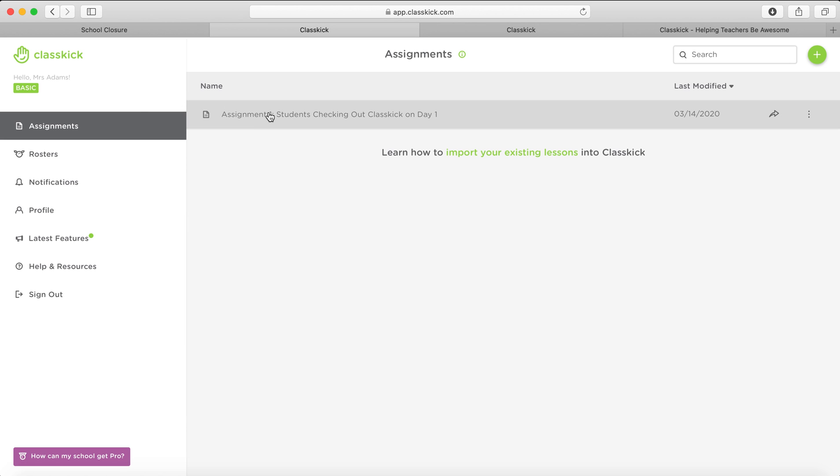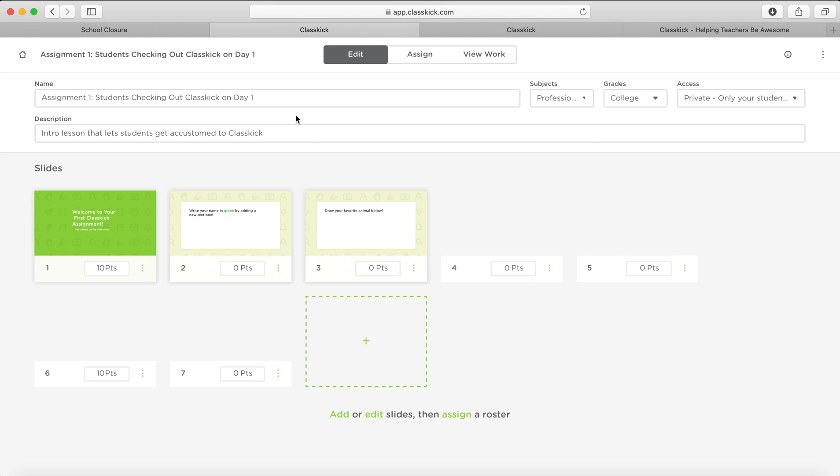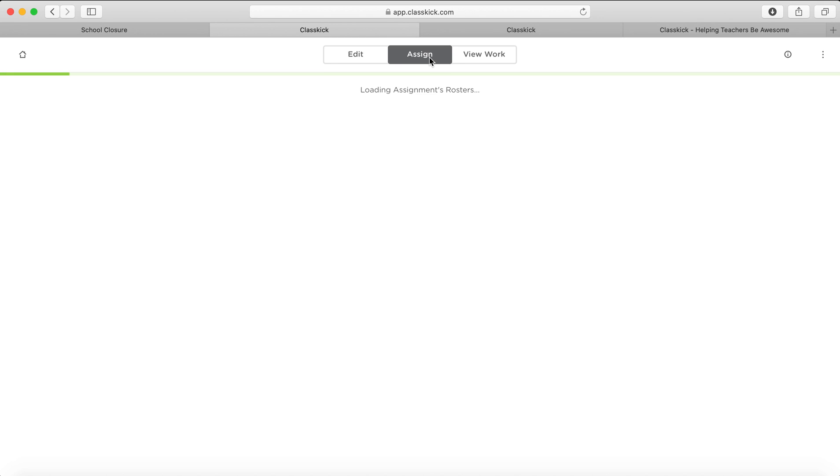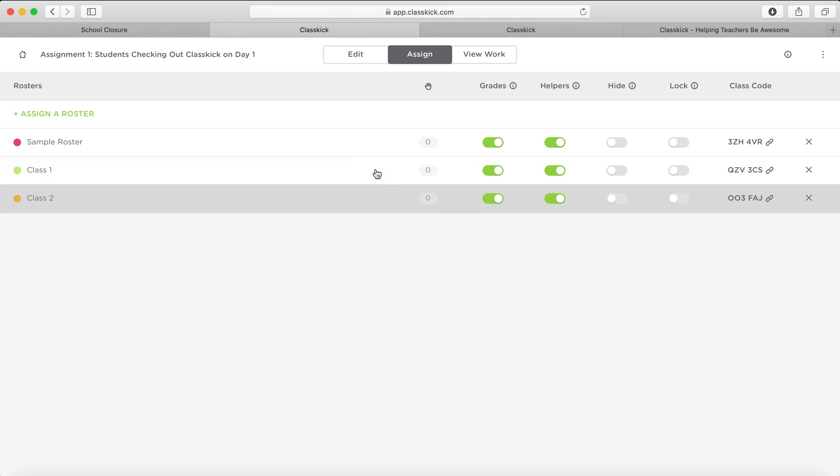First of all, I'll show you how to use ClassKick and then I'll show you how to make an assignment. So the first one is they've already got an assignment uploaded onto there, which is called Students Checking Out ClassKick. So this is a good assignment to give to your students if they just want to see how it all works. So the first thing you're going to do is assign that.